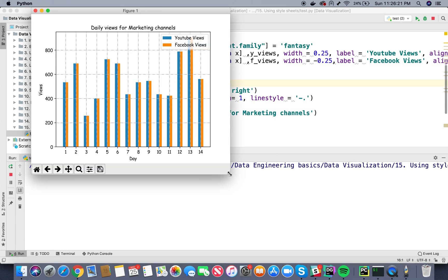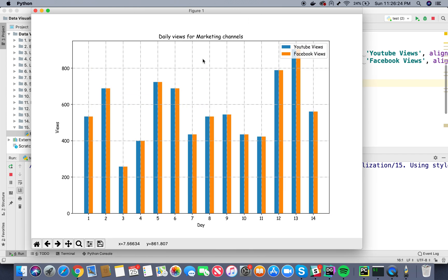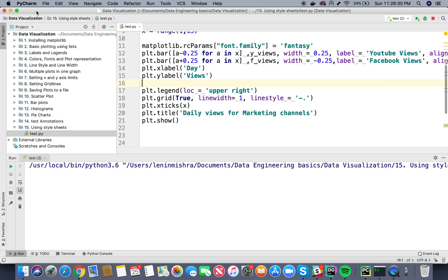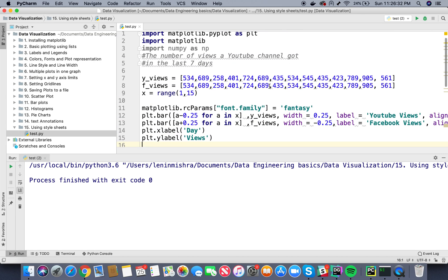Okay so basically now the font style has changed to a little cursive fantasy style. So yeah, so basically this is how you can make changes to your plots. Either you can apply a whole style if you want by using matplotlib.style.use, or you can actually go ahead and change individual settings one by one based on your requirements.